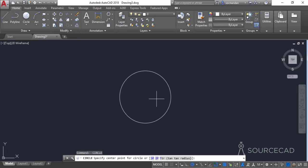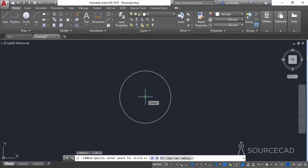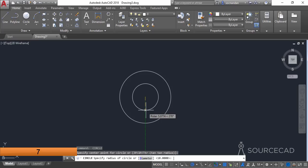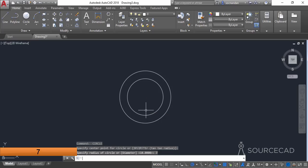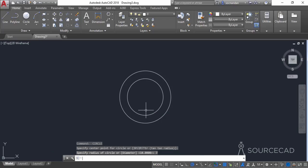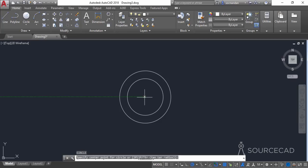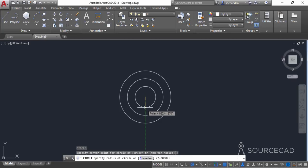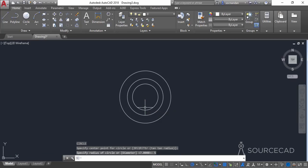Press enter again to repeat the circle tool, go to the center of the existing circle and enter a radius of 7 units, press enter. Press enter to repeat it once again, go to the same center and this time enter a radius of 5 units, press enter.